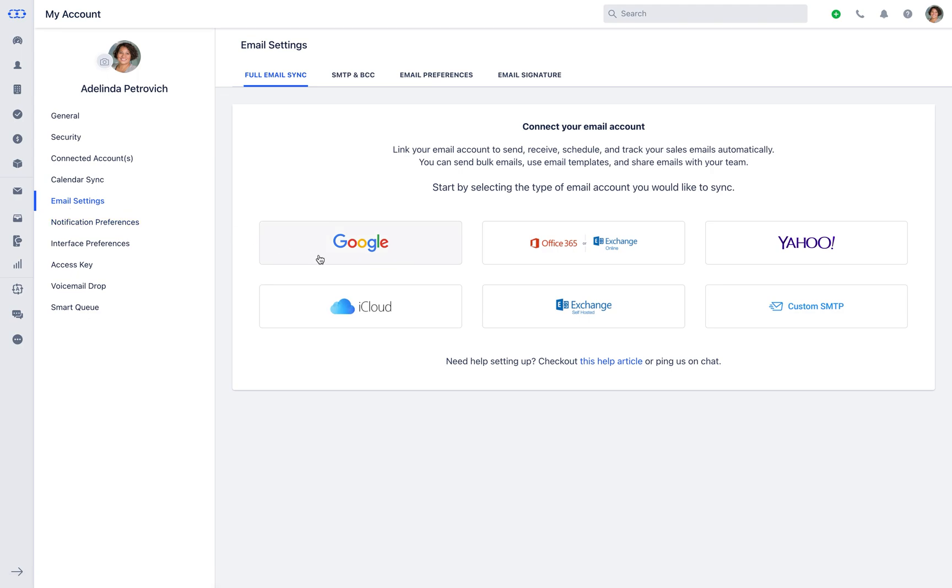If you're using Gmail account, select Google, or if it's Microsoft account, select Office 365. We also have Yahoo, iCloud, and Microsoft Safe hosted.